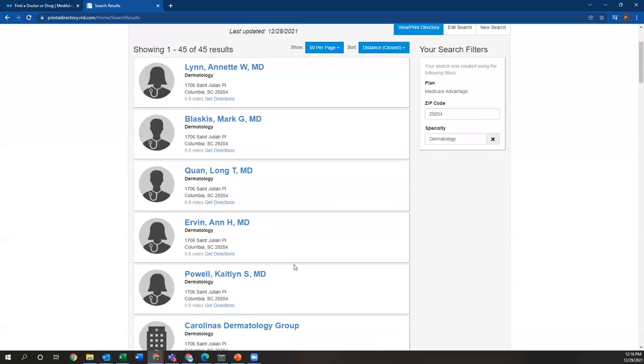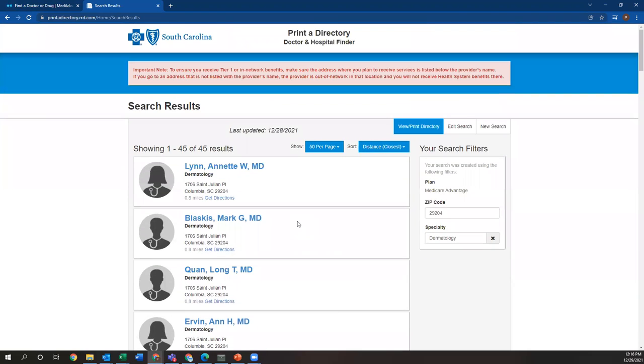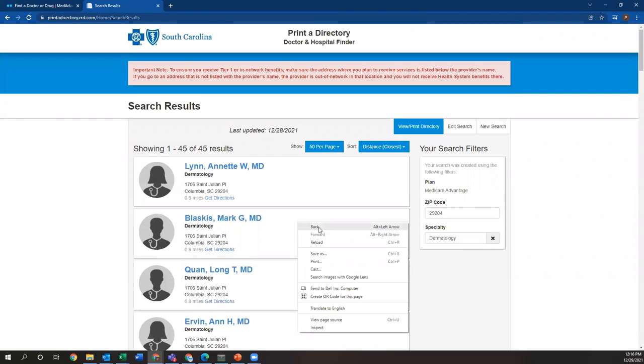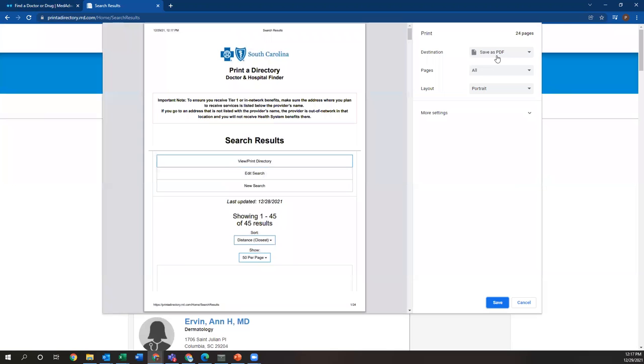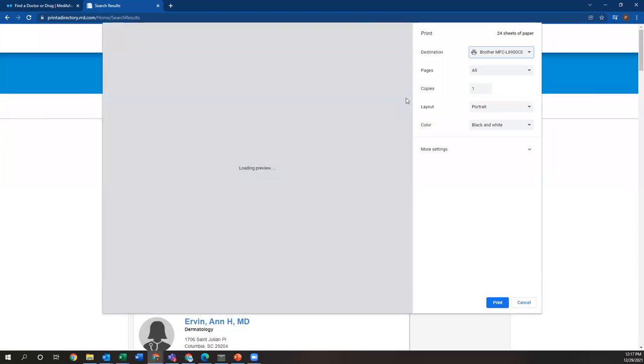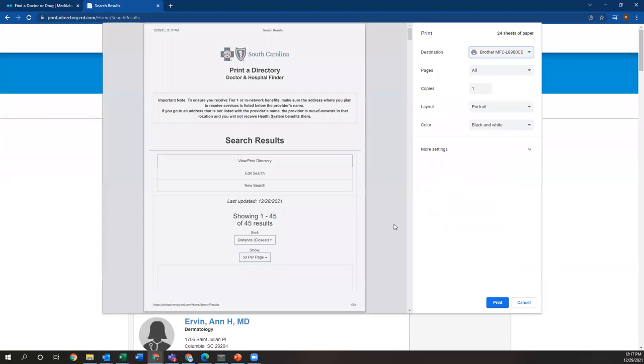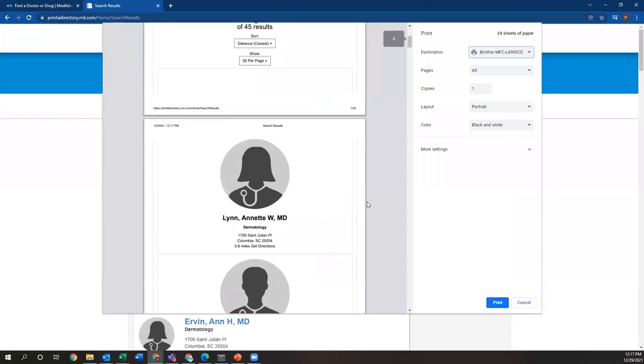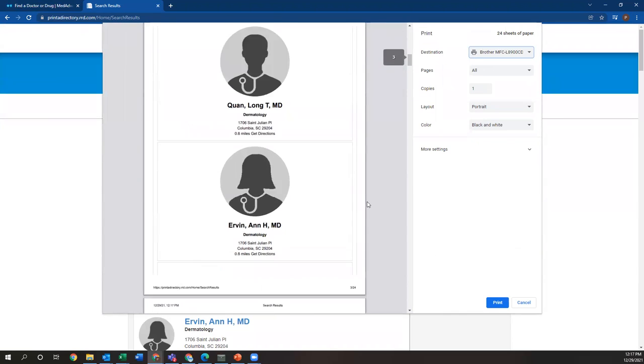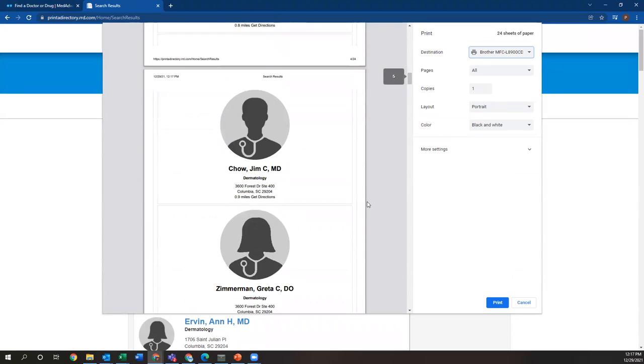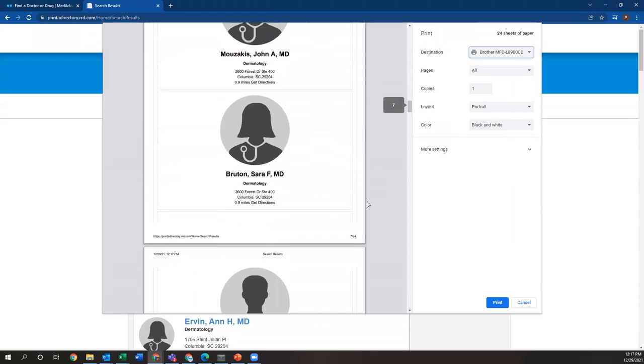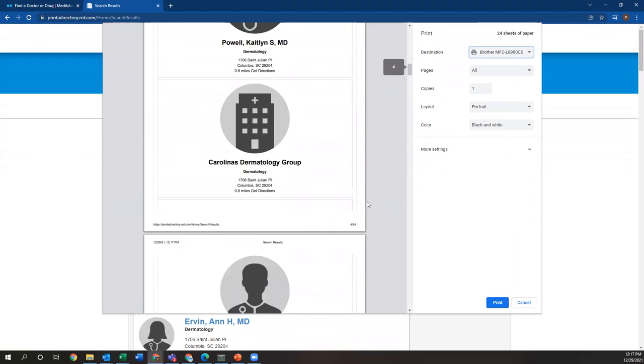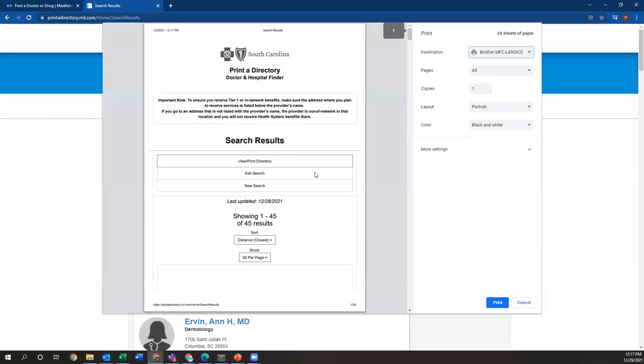Say you want to print this list off and give it to them or email it to them. You'll simply just right click on the screen, select print. You can save it as a PDF and then send them this list via email, or you can print it off and give them a paper copy. It's completely up to you, but you can see there's quite a few dermatologists in this area, and it would show you whatever zip code you put in there.